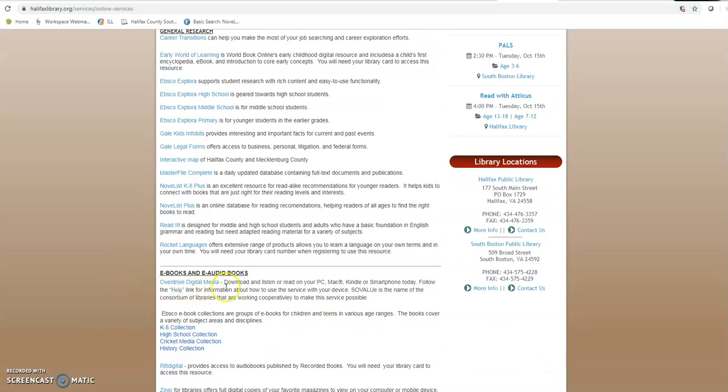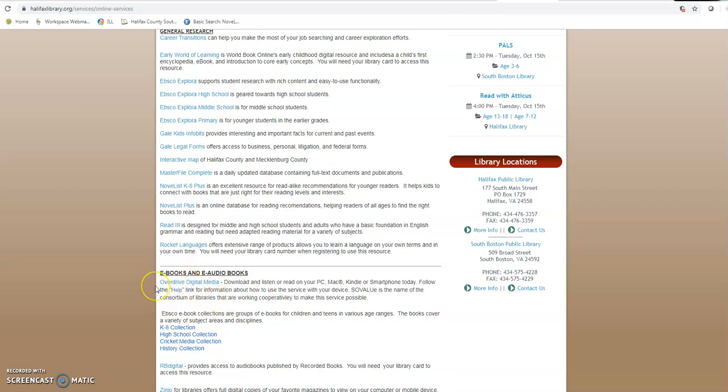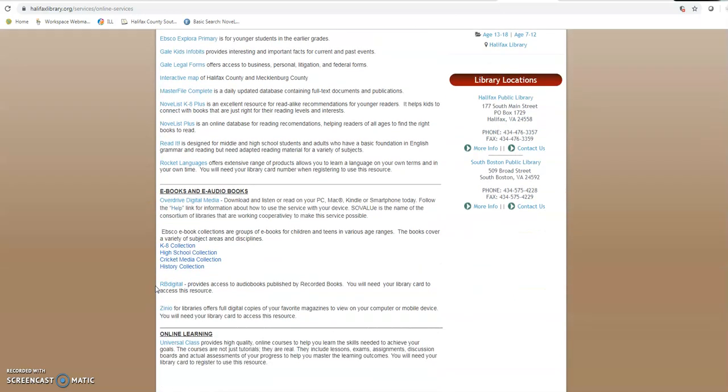Also we have Overdrive Digital Media which is a fantastic place to get started with magazines and different online options that we have. Any magazine that we subscribe to we have a digital version of it here on Overdrive. I'm pretty sure we have a video on that as well. If we don't we will soon.